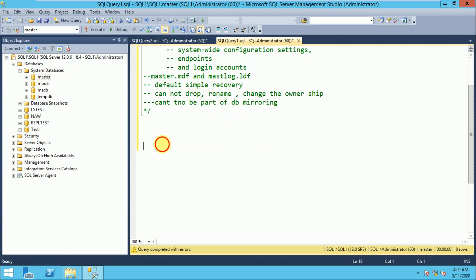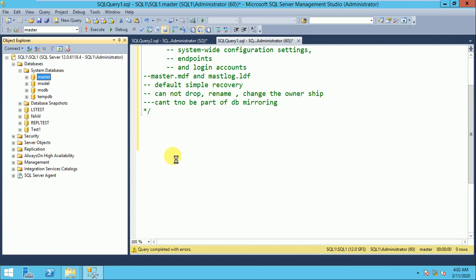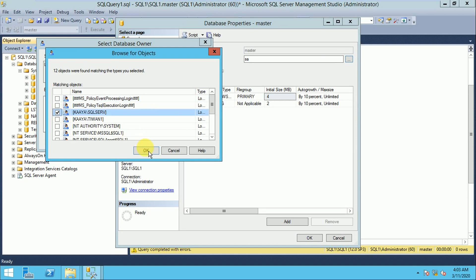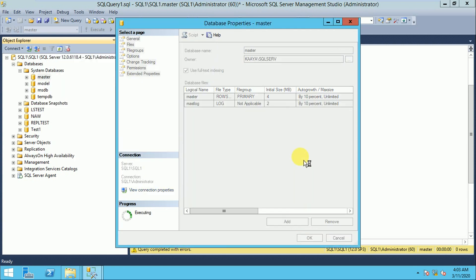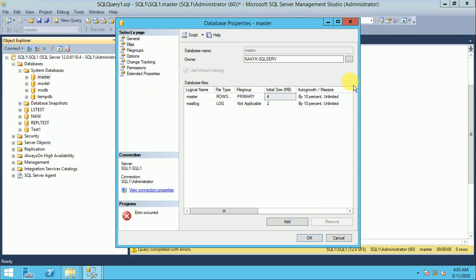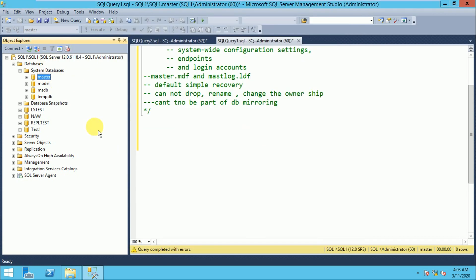You cannot rename master database — it gives the error that system databases cannot be renamed. You also cannot change the ownership; by default the master database owner is SA. If you want to change the ownership to any other user or login, SQL Server does not allow changing the owner of master.